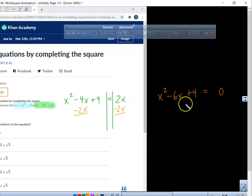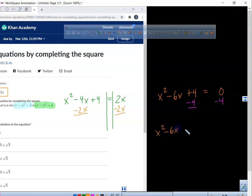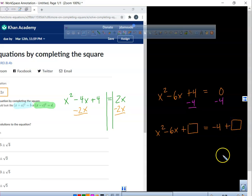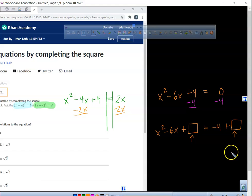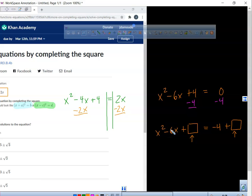Now, do you see that positive 4 right there? I'm going to take that away from both sides. When I take that away from both sides, I'm left with x squared minus 6x — I'm going to put a little empty space right here — equals negative 4, and another empty space right there, because this is where we're going to complete the square. What's half of that number right there? Negative 3. What's negative 3 times negative 3? Positive 9. Because a negative times a negative is a positive.